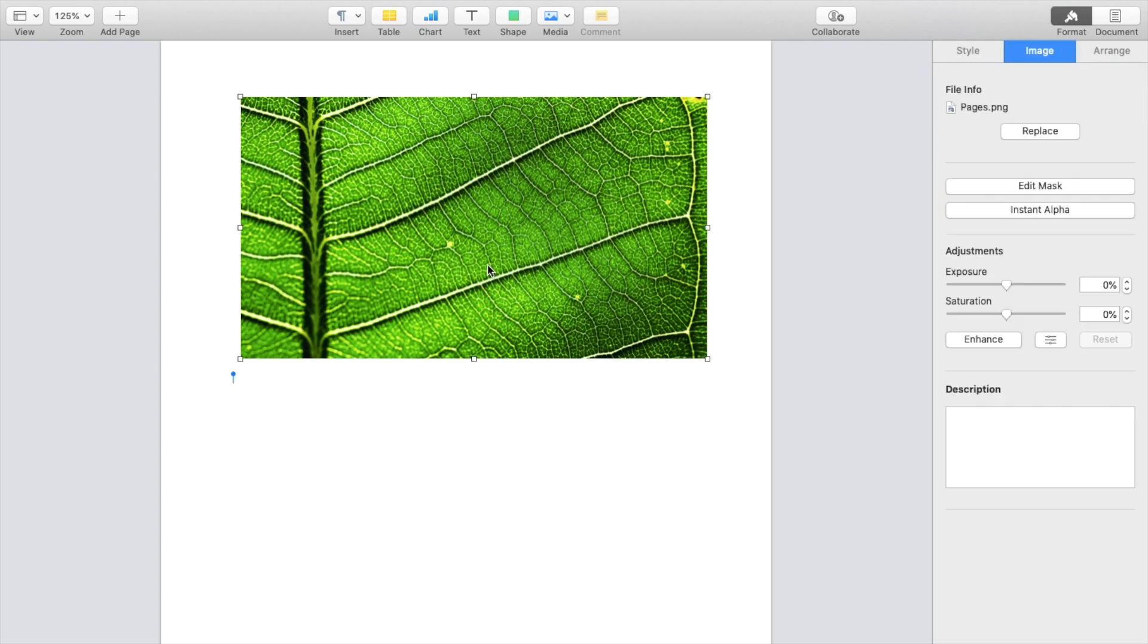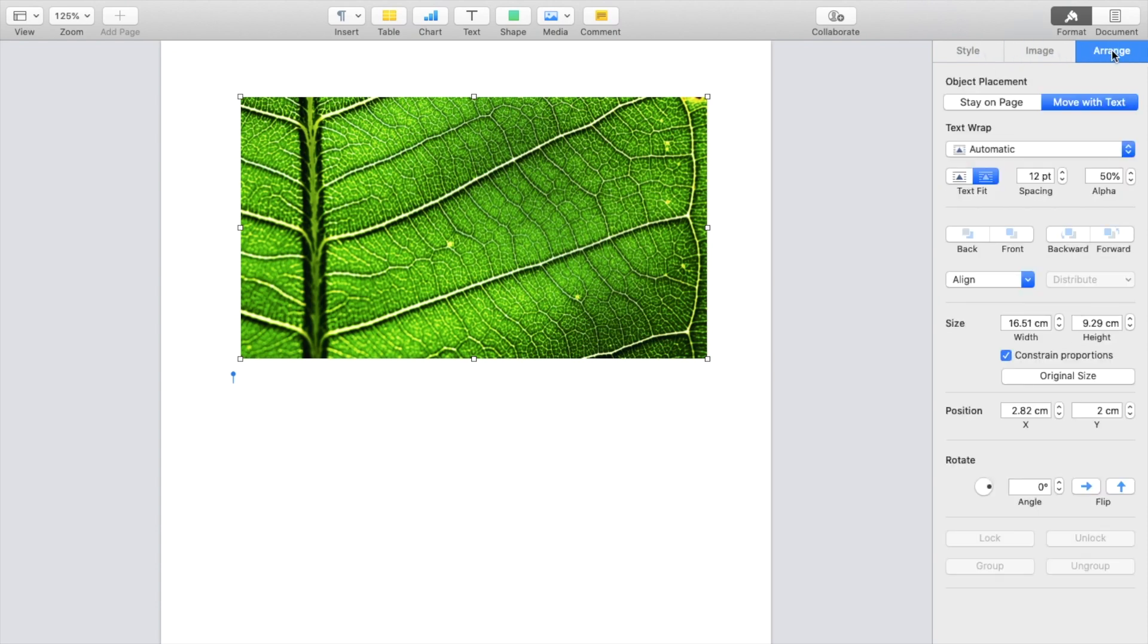Once that is done, press on the image you're looking to text wrap around and then go to the top right here. Where it says style image, I'm on the image tab right now, go to where it says arrange and press on that.